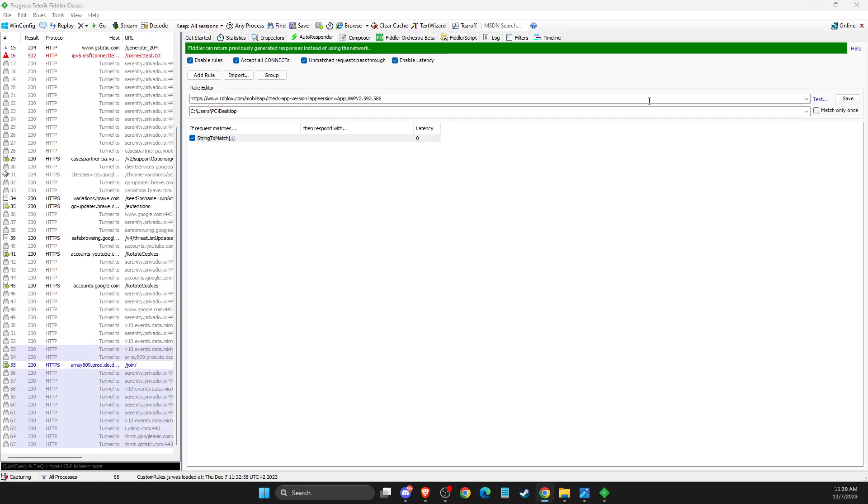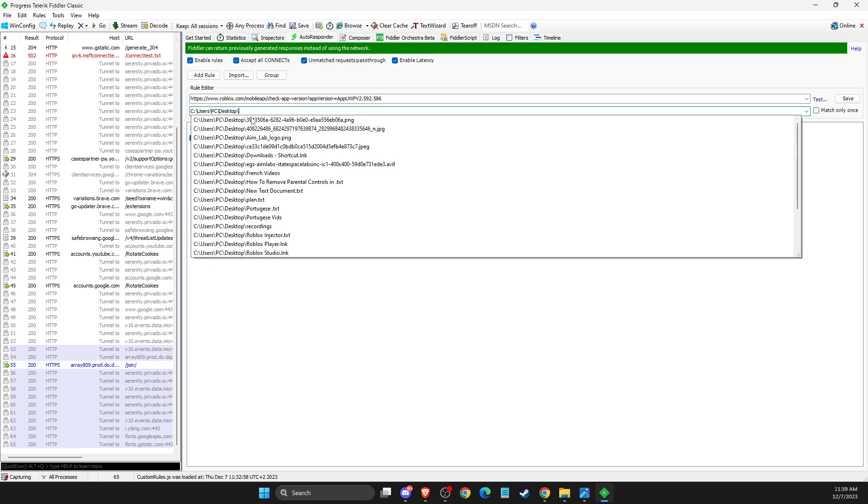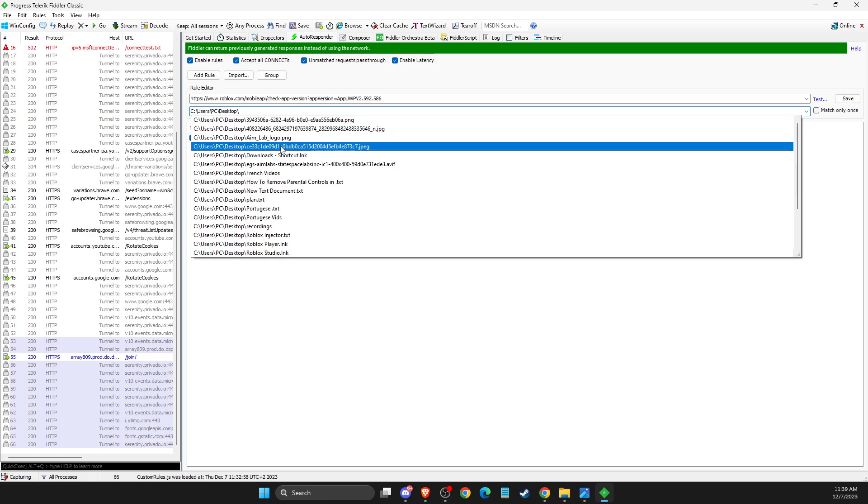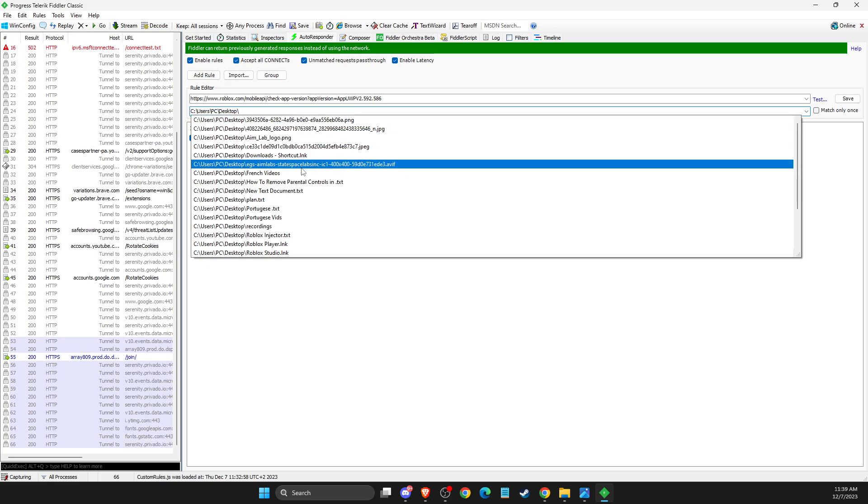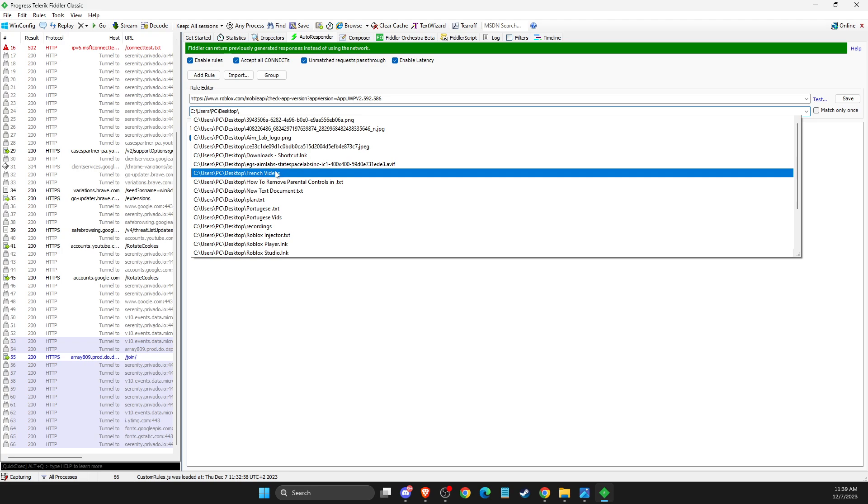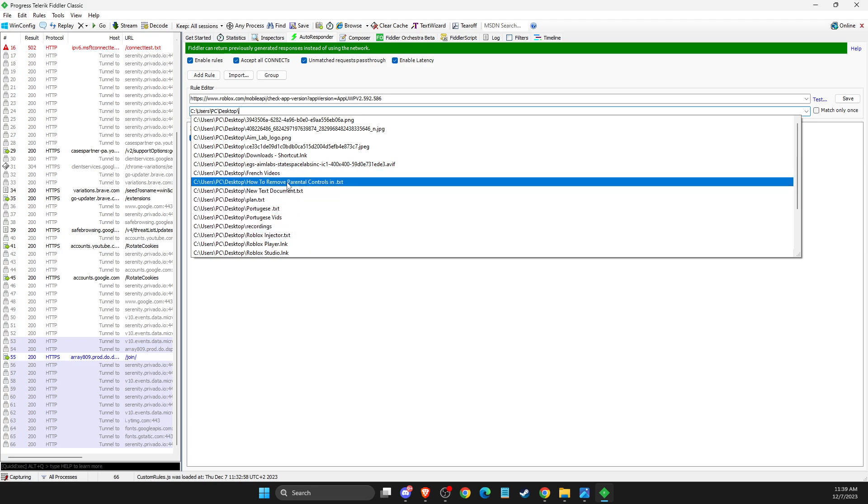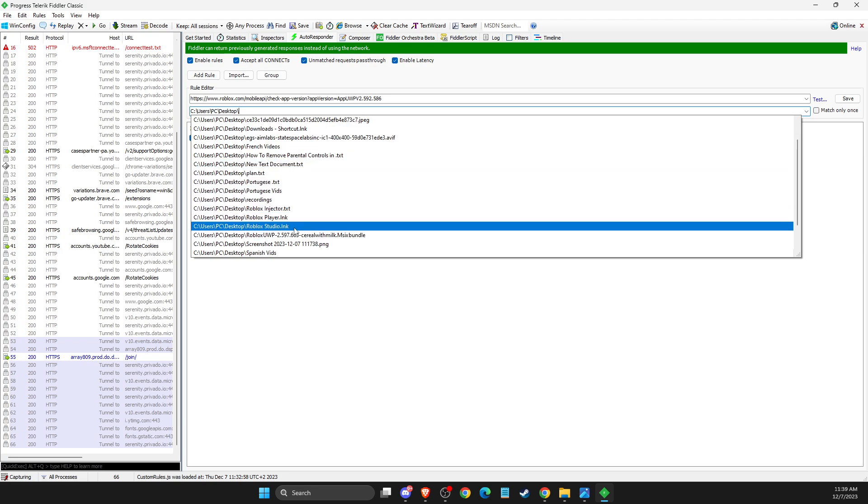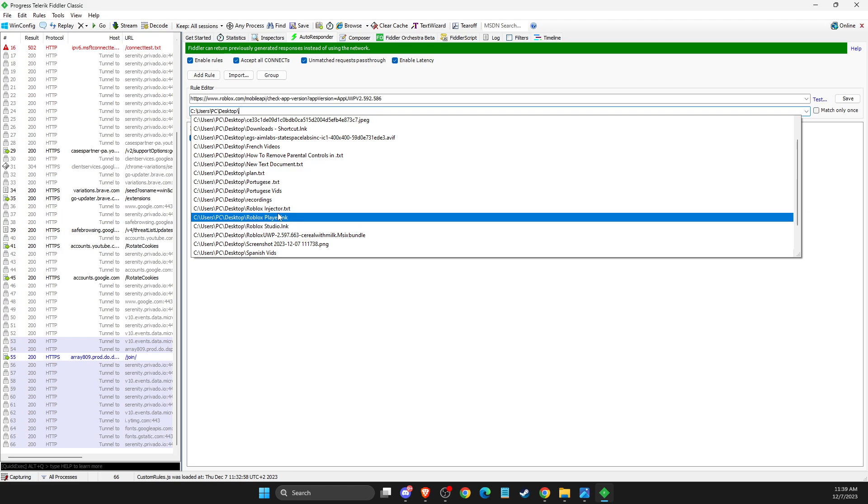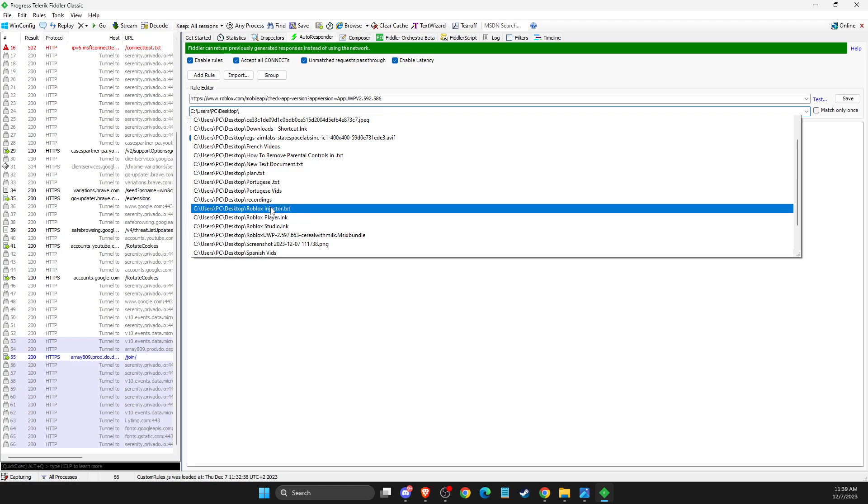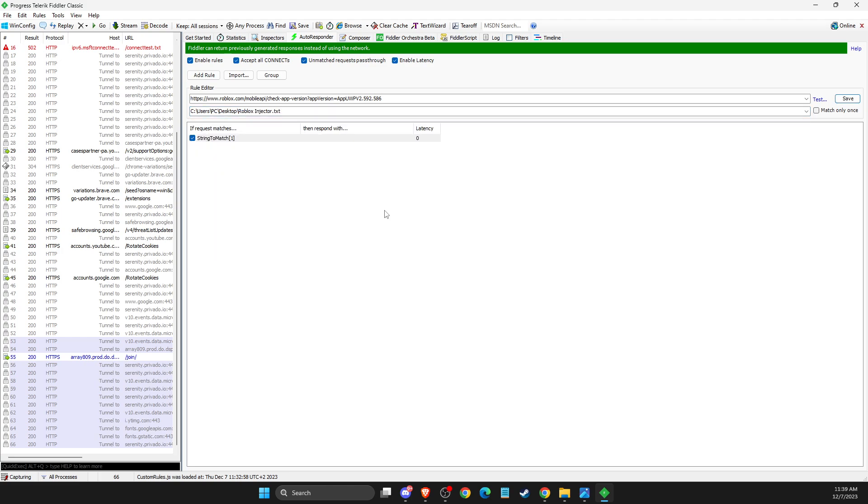Then you just need to put here, as you can see, it should be Roblox Injector. I don't see it... it will be here. Press Save, and then after you do this, you can close this app.